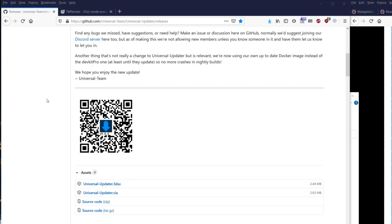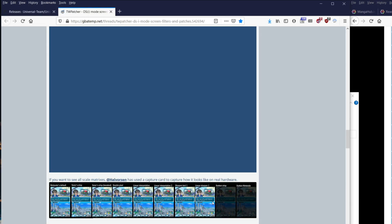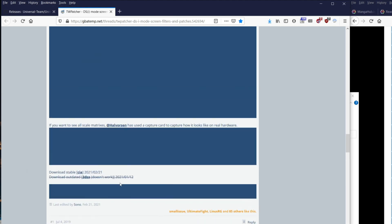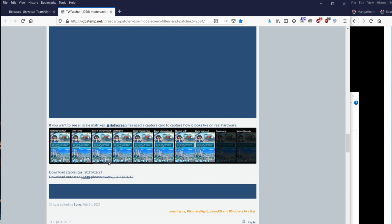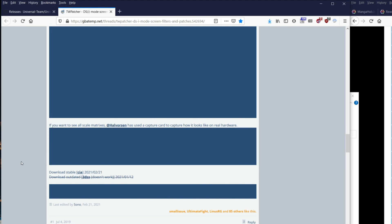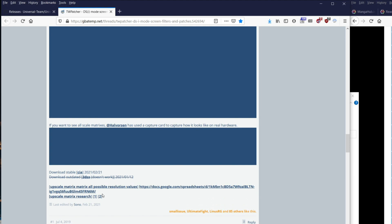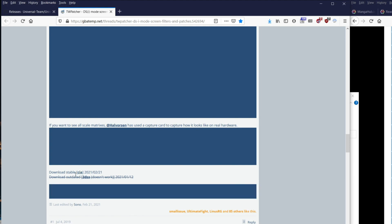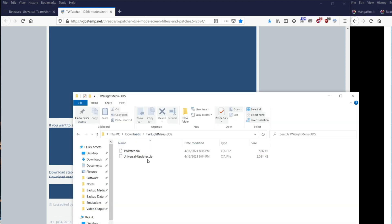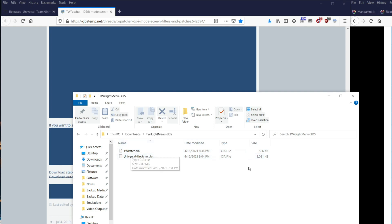First up, when we want to install Twilight Menu, we must download Universal Updater and of course we will also download the TWPatcher. The latest CIA should be from February 2021. We can also get this from the Universal Updater, but from my perspective this one is newer, so let's download it. After you download, you will get two files: TWPatch.cia and Universal Updater.cia. Just put them on your SD card.